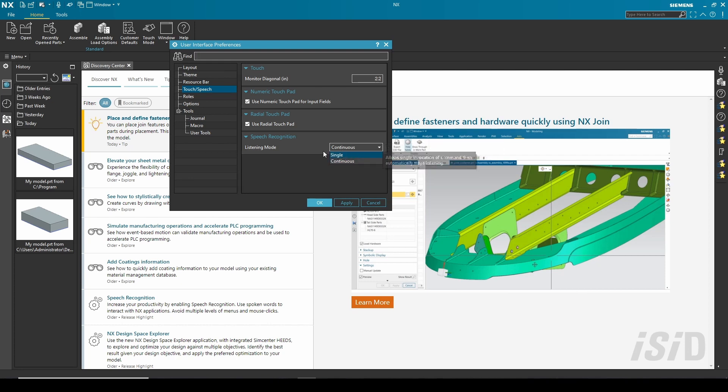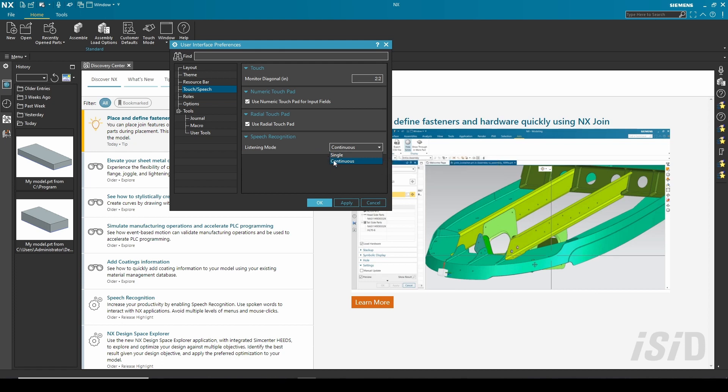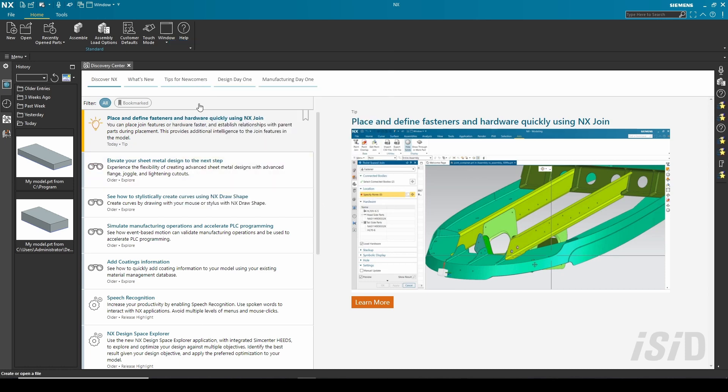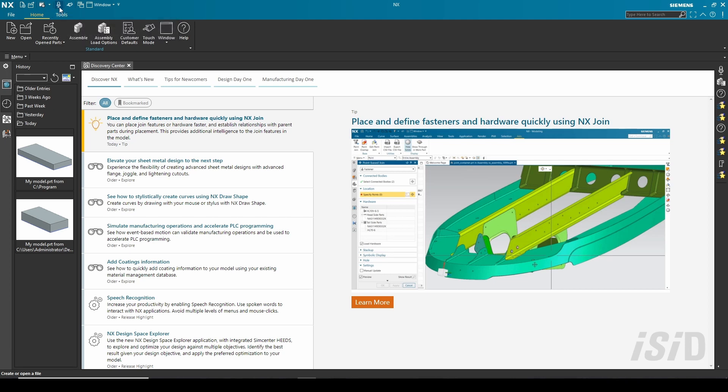I'm going to use the continuous listening mode and let's try this feature. We can select speech recognition or use the keyboard shortcut, Control plus 9.